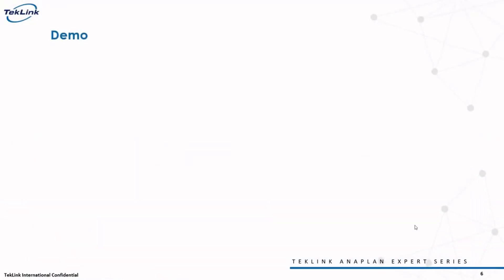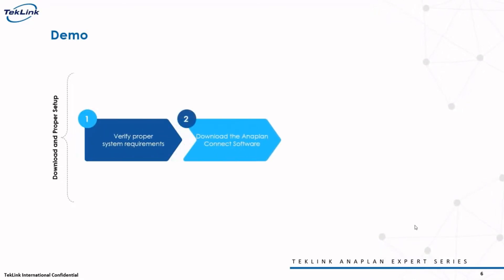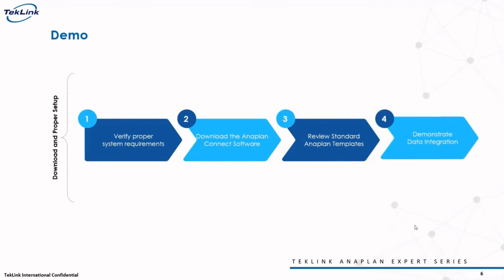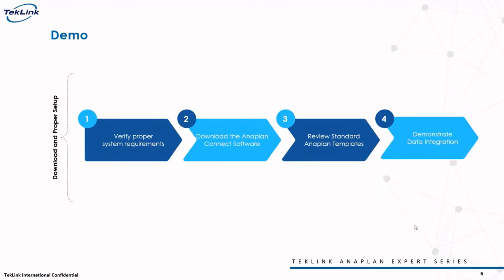In today's video, I'll go through the process of integrating this data using Anaplan Connect. To do that, I'll explain how to go about downloading Anaplan Connect onto your device and making sure you have the proper settings and scripts to ensure your success. Then, we'll show a quick example of uploading our data to the model using Anaplan Connect, and then recap its utility as well as how we, at TechLink International, can assist you with all of your data integration needs.